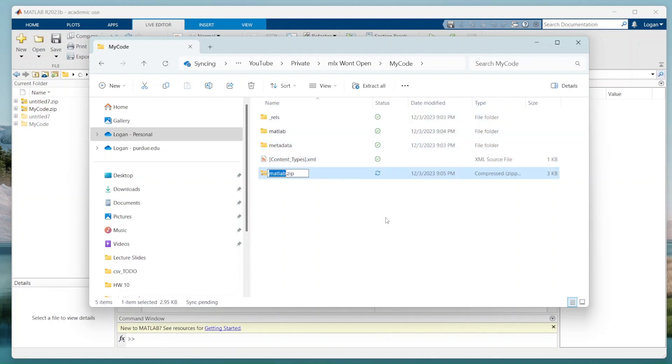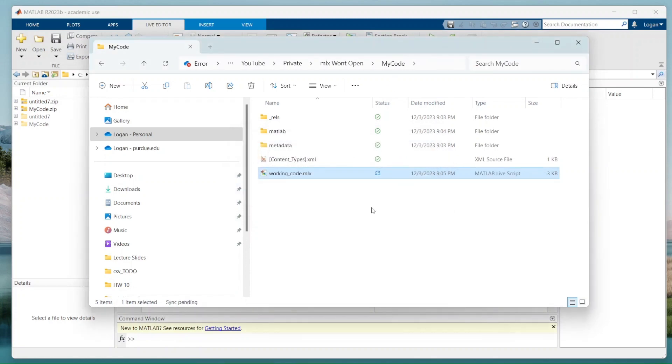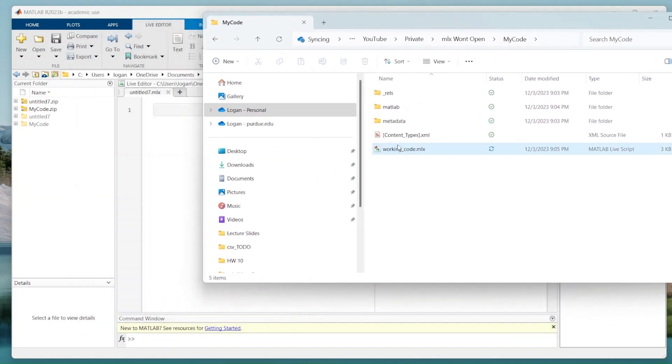Now I'm going to say, call this working code dot MLX. Save. Yes. I'm changing the file name. I know that. Go ahead.